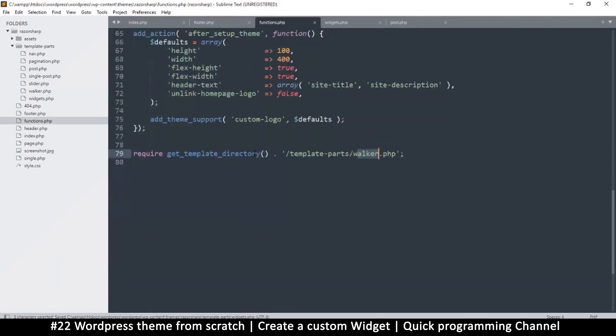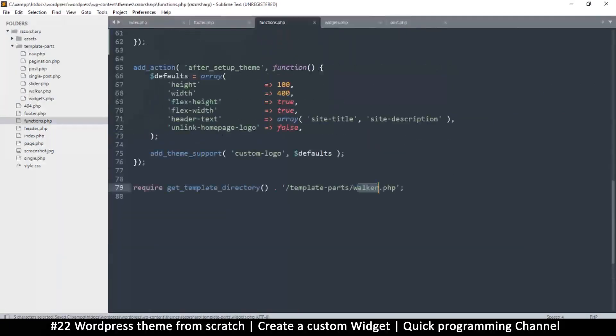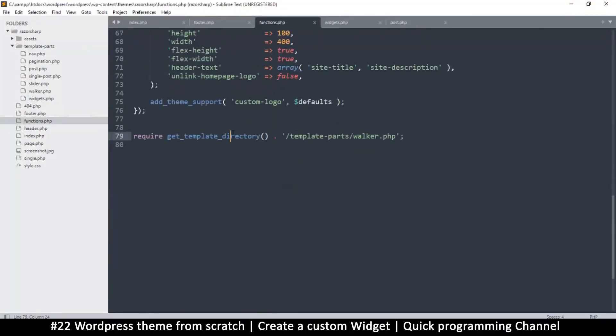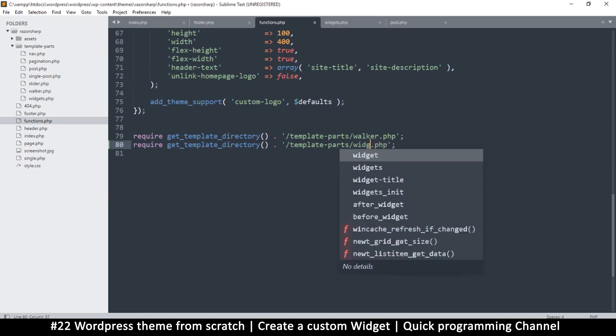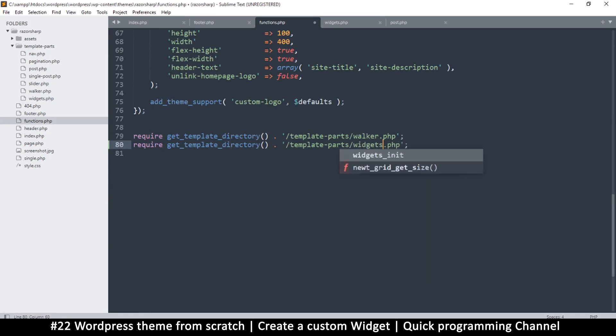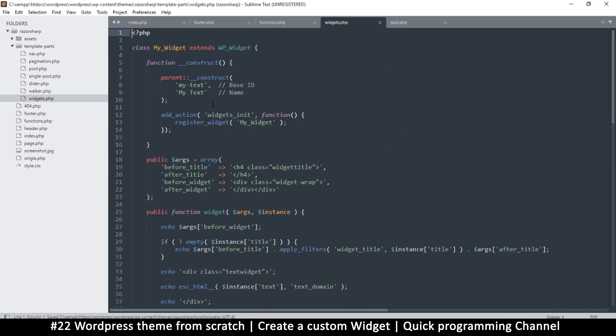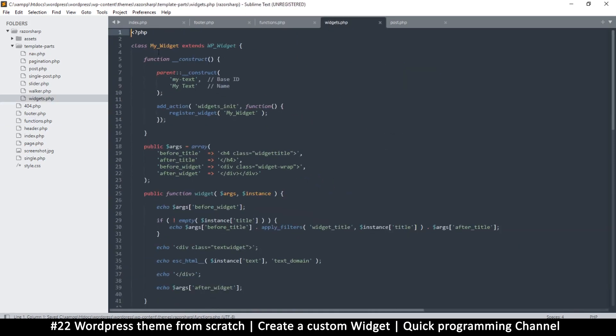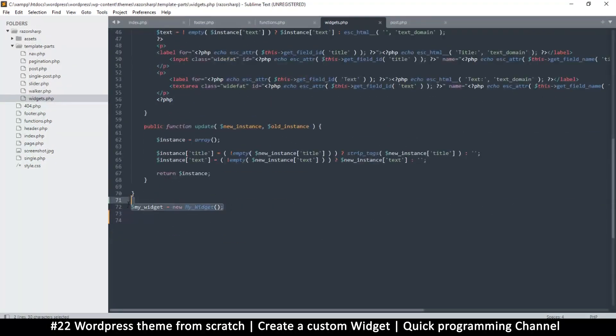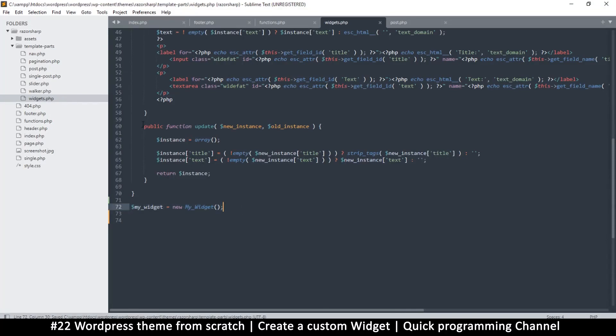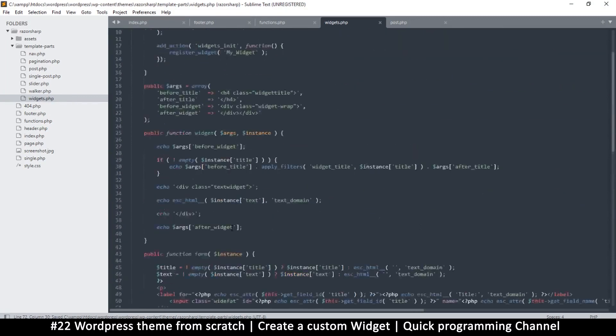And then not forgetting in the functions.php, we're going to duplicate this and right here instead of walker, we're going to change this to widgets.php. So if we want to create another widget, all we have to do is duplicate all this code, the class itself and then the call to the class, because here we are instantiating the class. Just repeat the code down here and then change the widgets name.